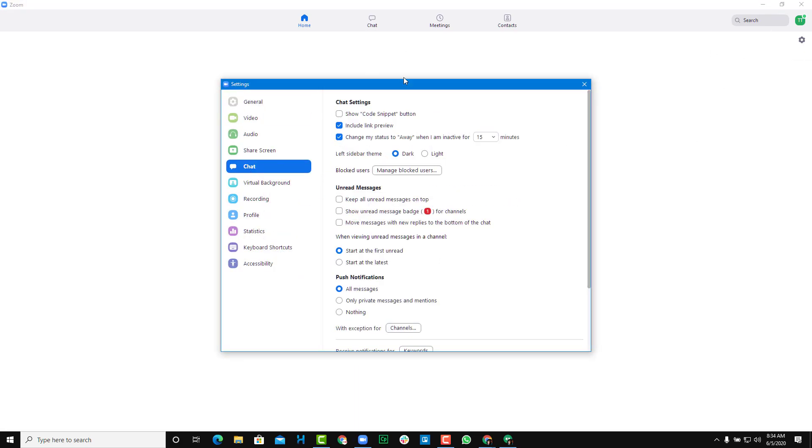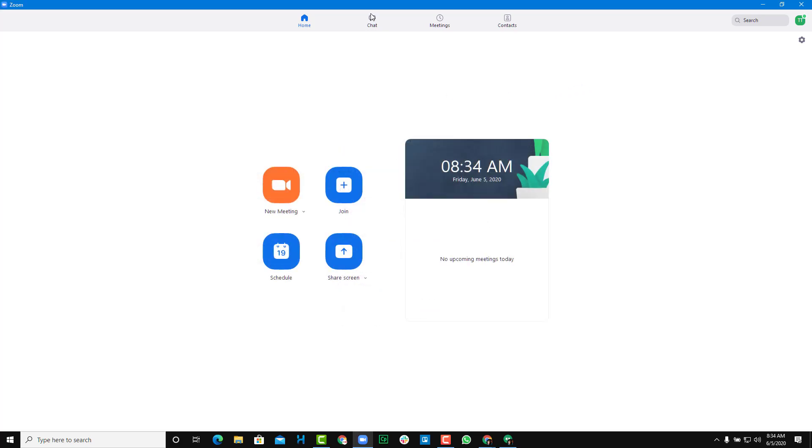I'm going to the chat area and click show code snippet button right here, just like this. I'm just going to close this.